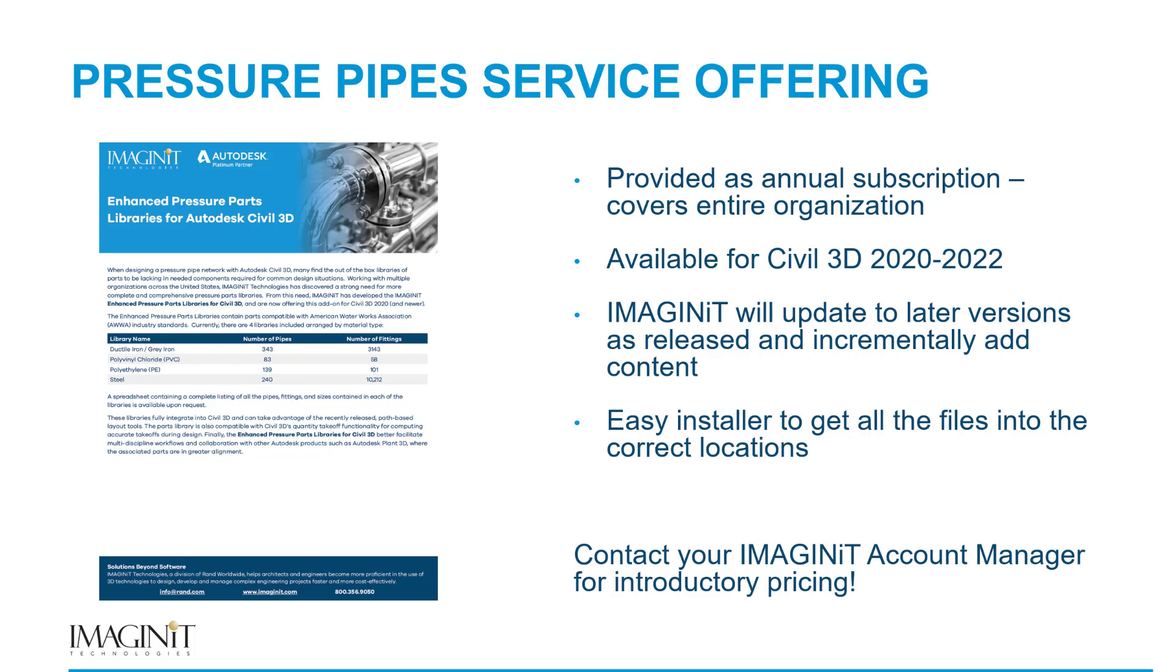Also on top of this, our plan and our roadmap is to incrementally add content to these over the year. So as we add more stuff to them, it'll be automatically available to everybody that's on subscription. And then finally, we also provide a very easy installer to get all of this stuff installed, to get all the files over in the right places, so that you won't have to worry about cutting and pasting and this and that. We take care of that, double click on the MSI installer file, add your activation code, and we take care of the rest there.